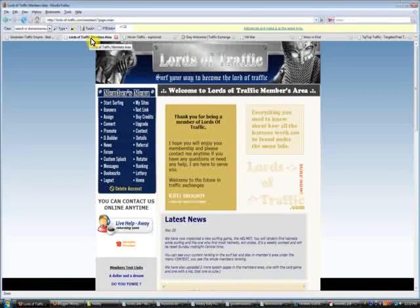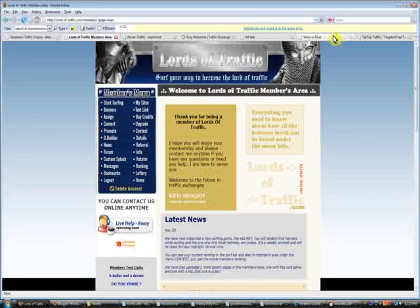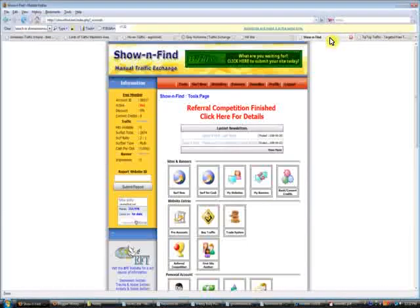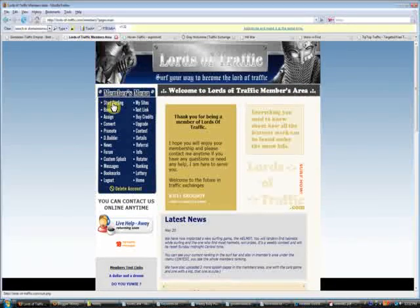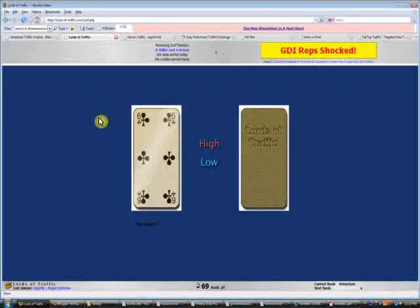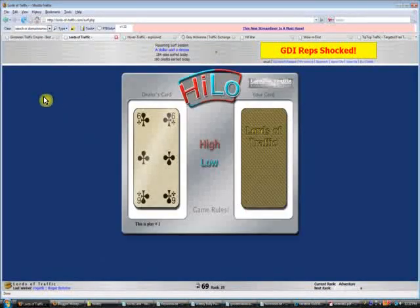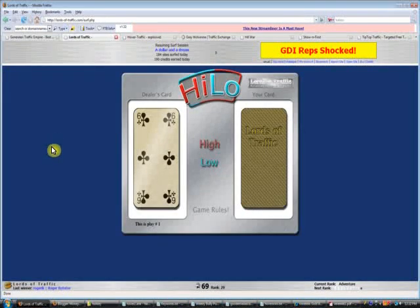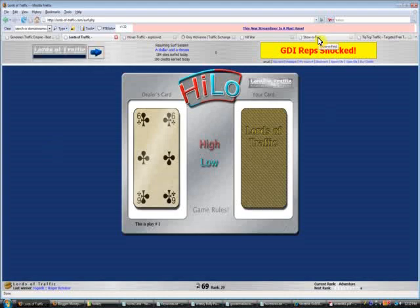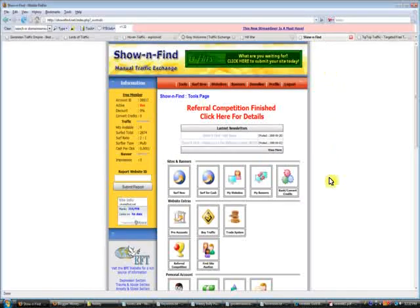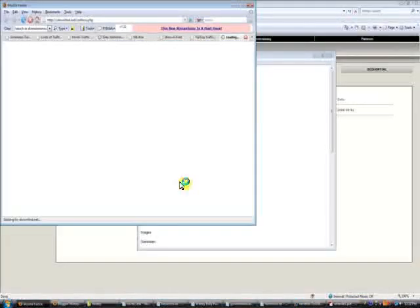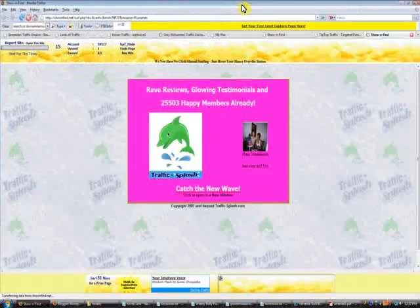Make sure you're in your Lords of Traffic members area, and same for Show and Find. Go ahead and press 'Start Surfing' — this will bring you to the surfing window for Lords of Traffic. Do the same thing on Show and Find: press 'Surf Now'.